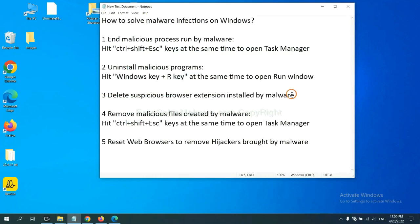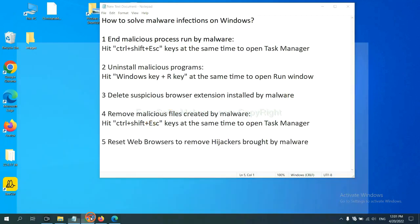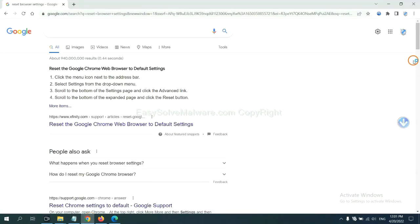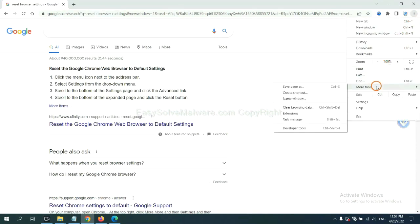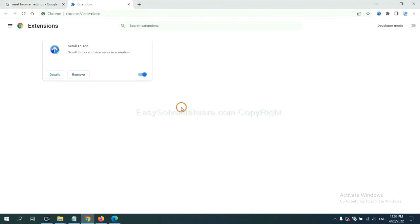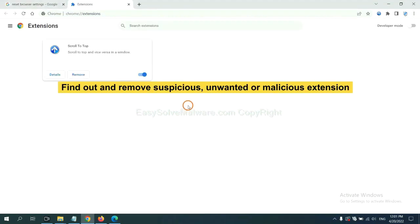Next, we need to delete suspicious browser extension installed by malware. First, on Google Chrome, click the menu button. Now find out a suspicious or dangerous extension and click Remove.